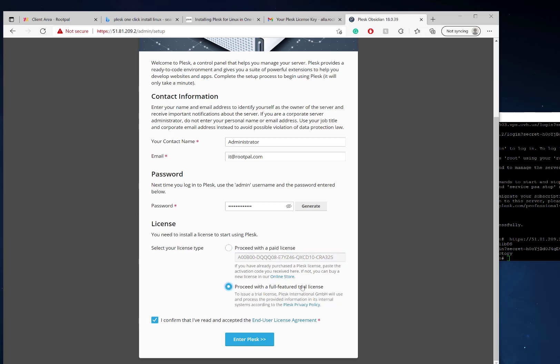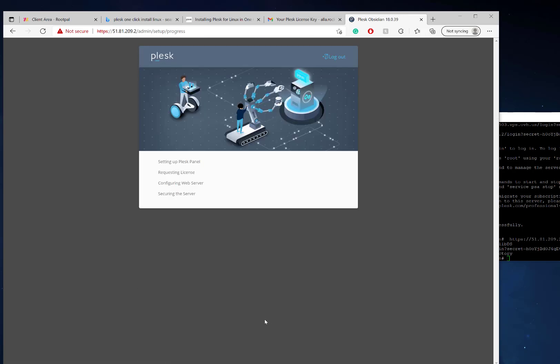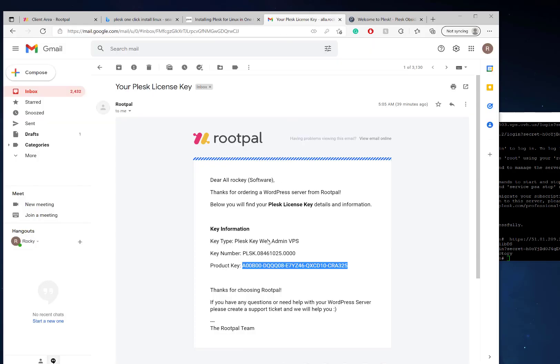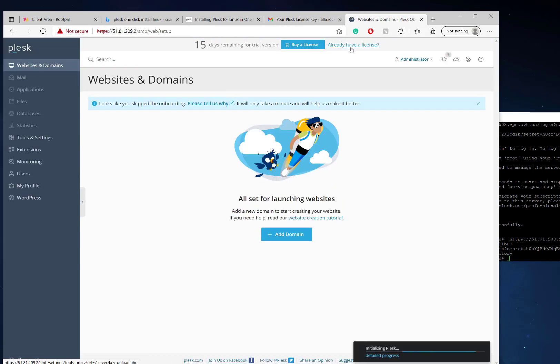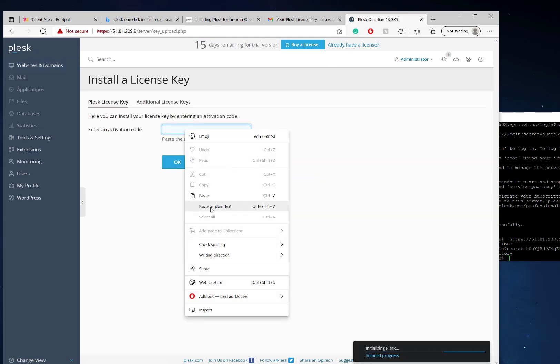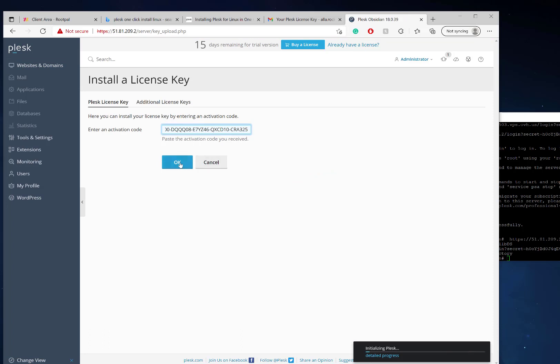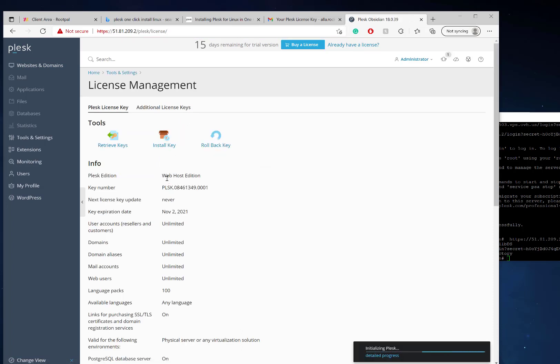What you can do - this is optional - you can proceed with a full featured trial license. What this means is you're going to get the Web Host edition. You could try out the Web Host edition, which is free for 14 days. You don't have to do anything. Worst case scenario, you don't want the Web Host edition, which is the most expensive one, and you can still enter your product key at any time in Plesk. You can go to 'Already have a license' and just enter your product key right here and it'll convert it. But this is the Web Host edition that you can test right now for 15 days.